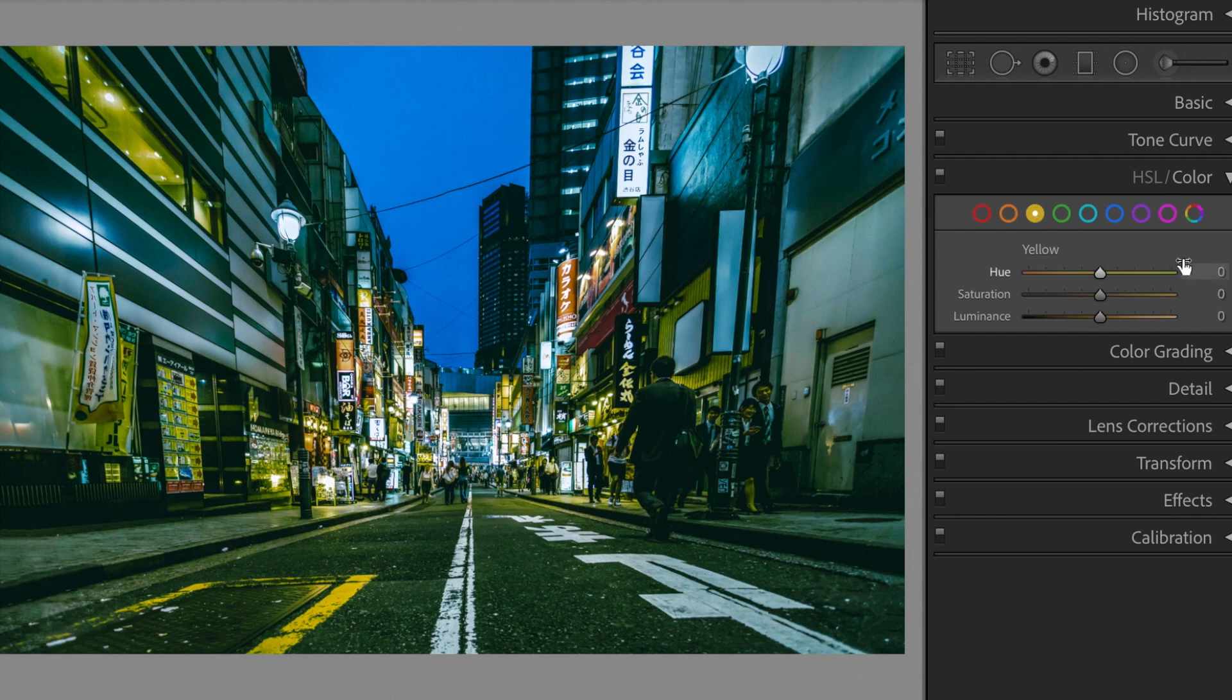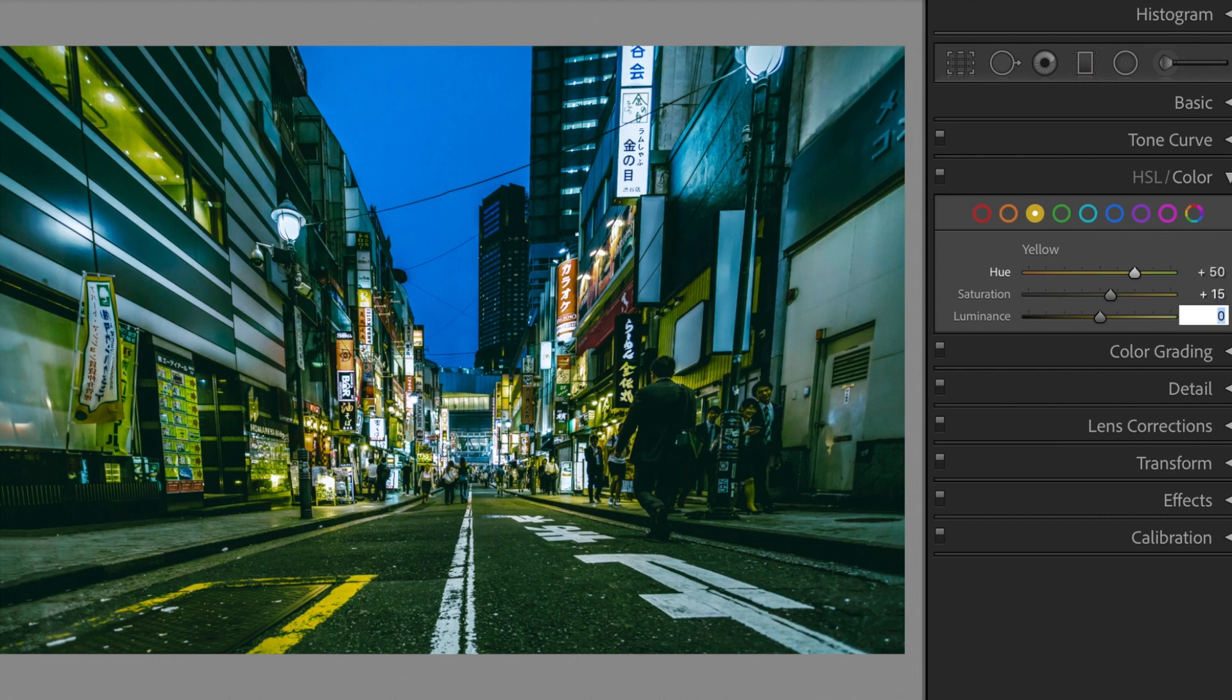Yellow. Hue, plus 50. Saturation, plus 50. Luminance, plus 55.